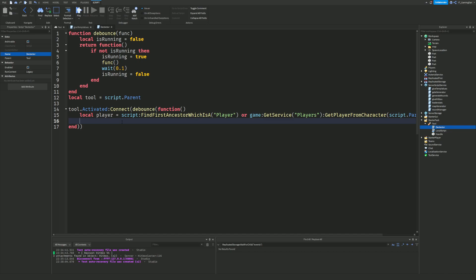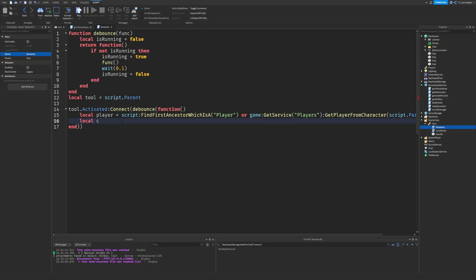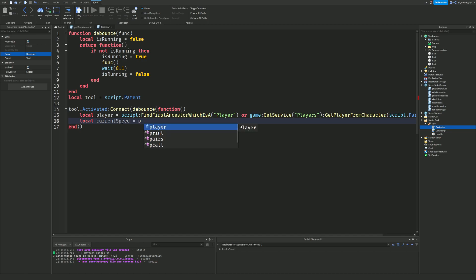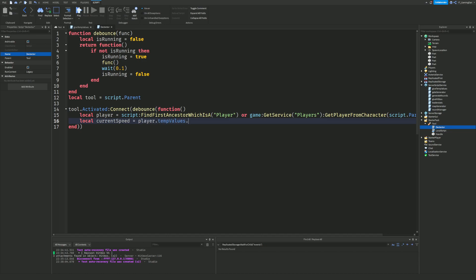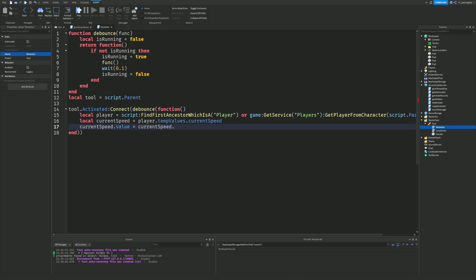After getting the player, we do: local currentSpeed = player.TempValues.CurrentSpeed, then currentSpeed.Value = currentSpeed.Value + 1. So each click increments the player's current speed by one.